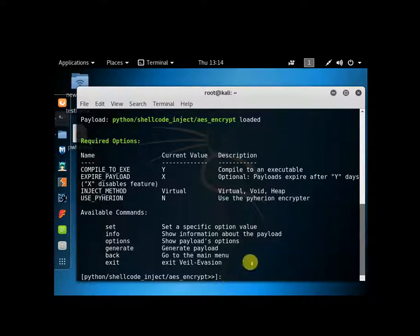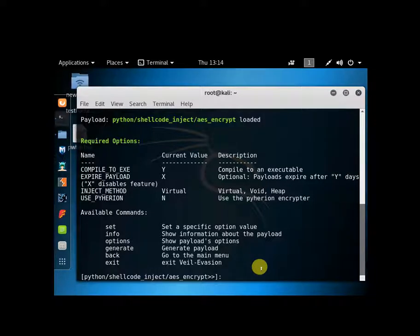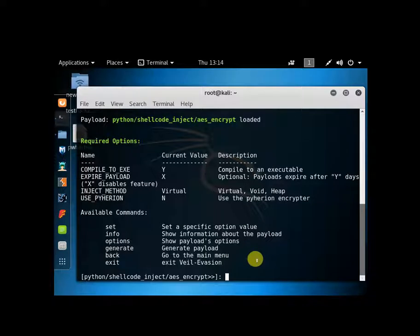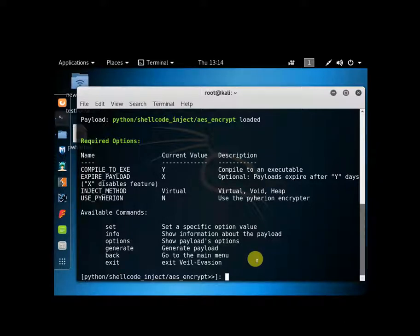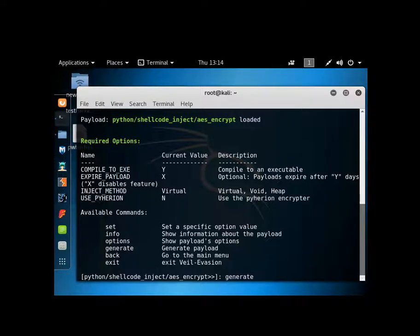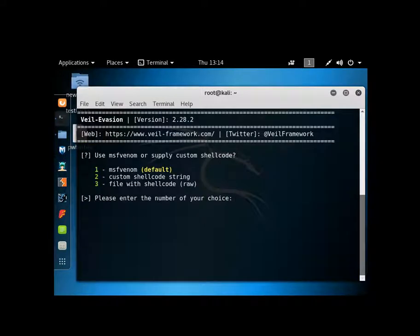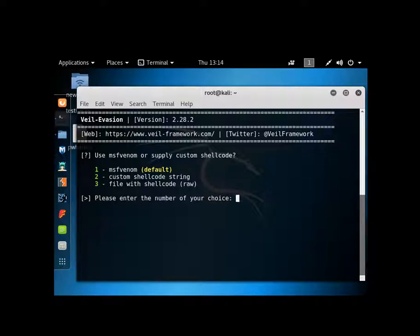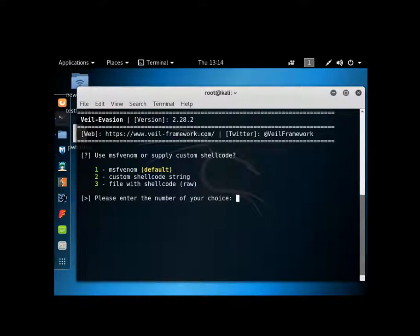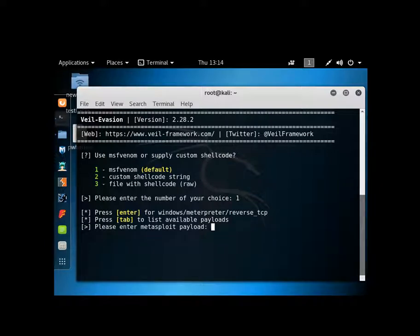Now you don't have to really set anything. I leave everything as normal, untouched. You can make modifications to it. For this demonstration, we don't have to make any changes. So we'll just type in generate. You want to leave MSF venom as your place to supply the shellcode. You want to use the meterpreter reverse TCP.